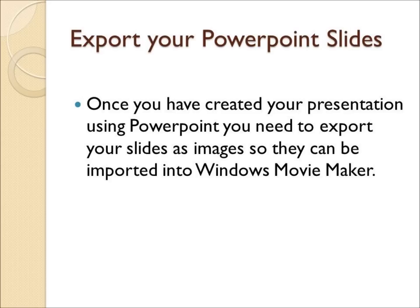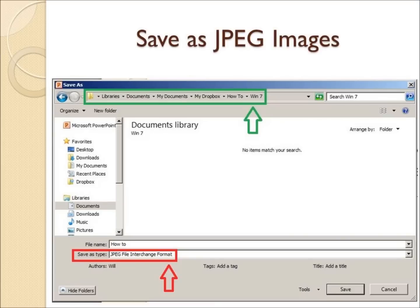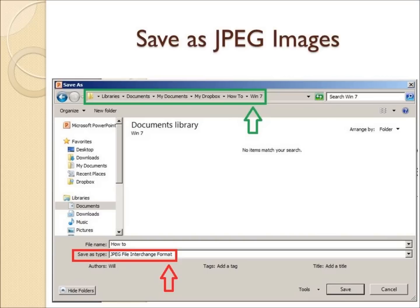To do this, we need to have your presentation open in PowerPoint. Then click on File, Save As, and in the Save As Type drop down box, choose JPEG File Interchange Format. I have highlighted this in the red box. It is also important that you remember the folder where you are saving your slides. This is highlighted in the green box.